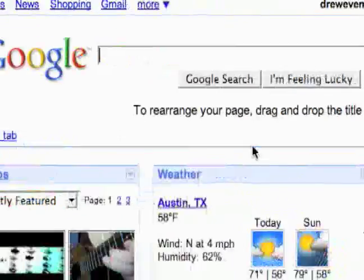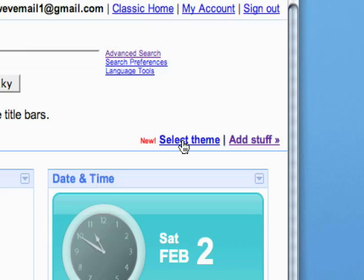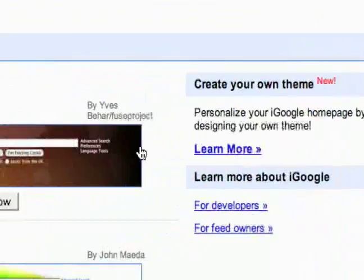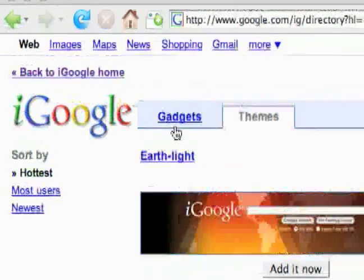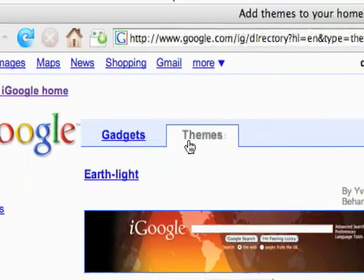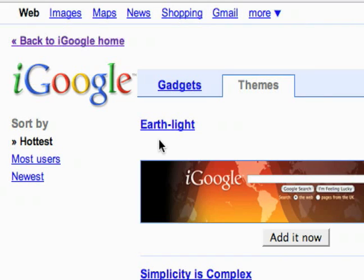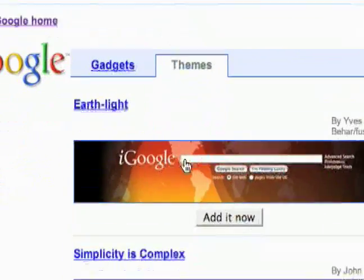To do that, just go right here to 'Select Theme' and it's going to bring up this page right here. You'll see there's the Gadgets and Themes tab, and we'll be looking at this a lot when I start showing you the gadgets. This is where you go to customize your iGoogle page. But looking at the Themes tab...